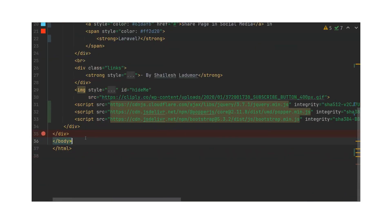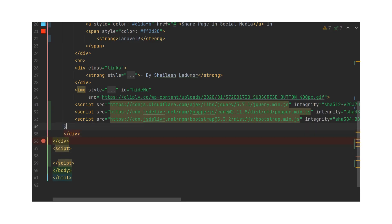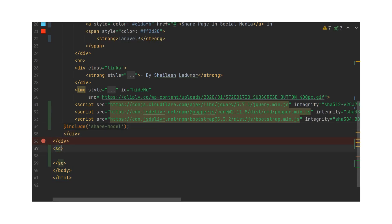First, let's make that modal working with Bootstrap. To open this modal we need to write some script here, and we need to include that modal file in this file as well — that modal is the open share modal. Then let's write the script.